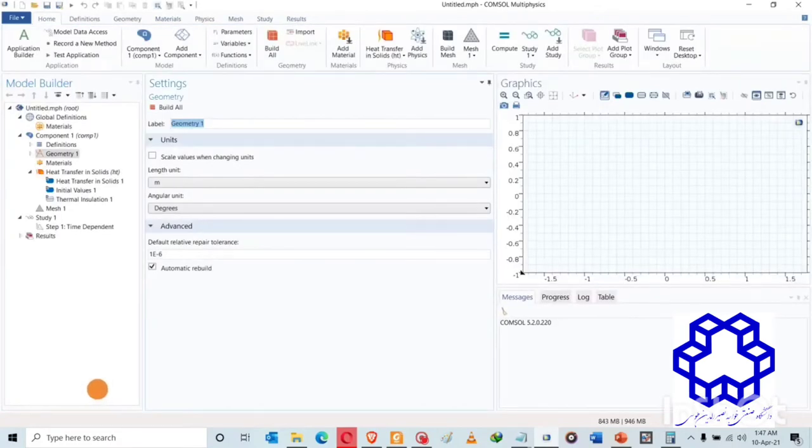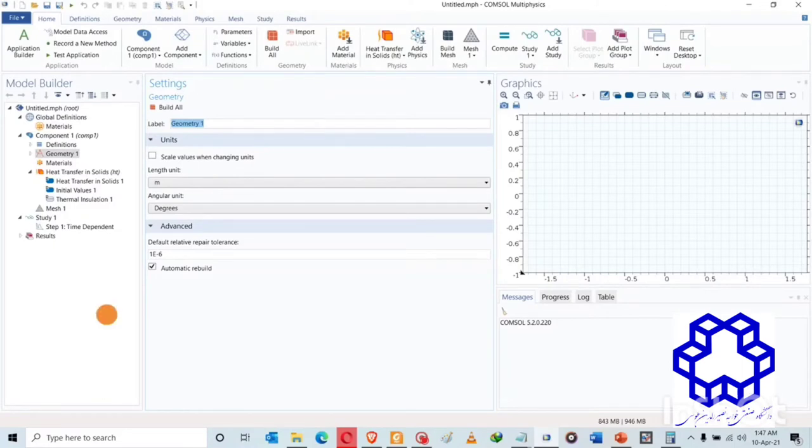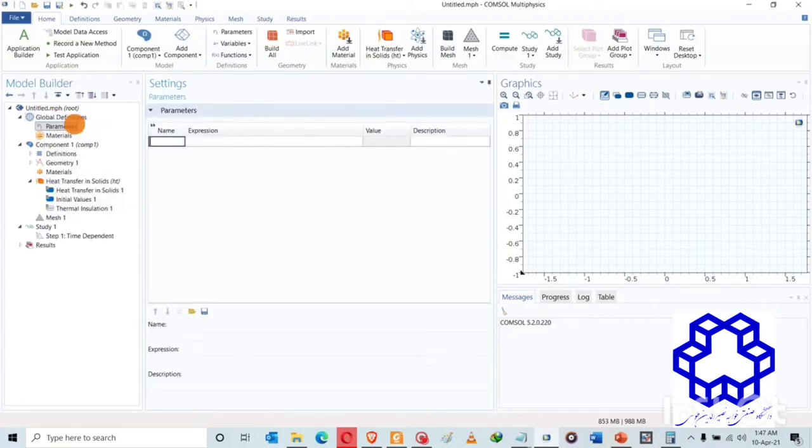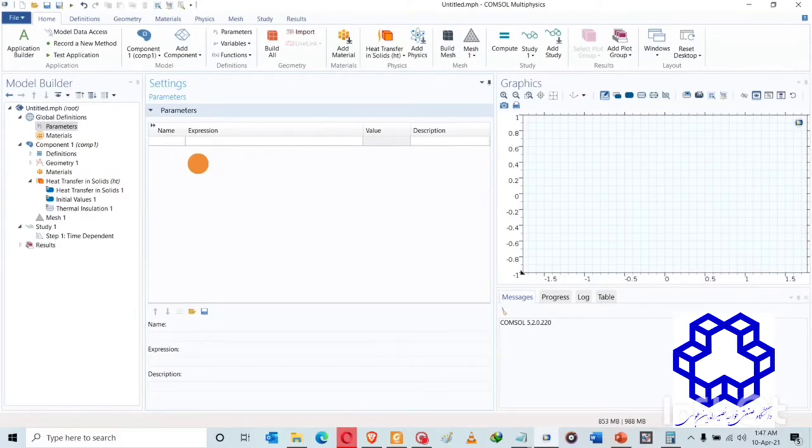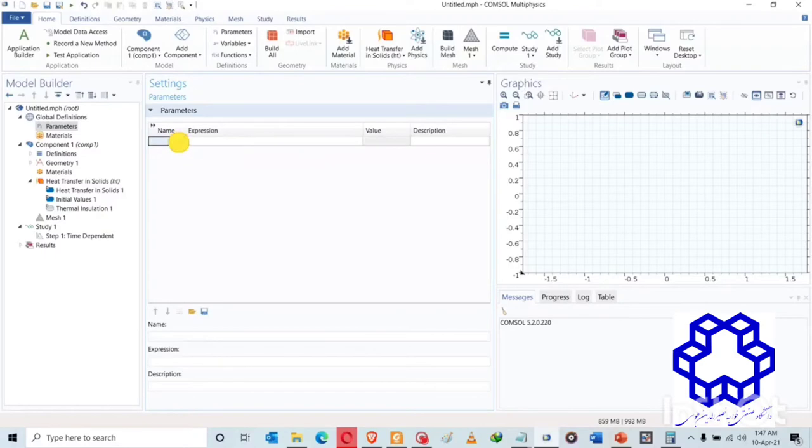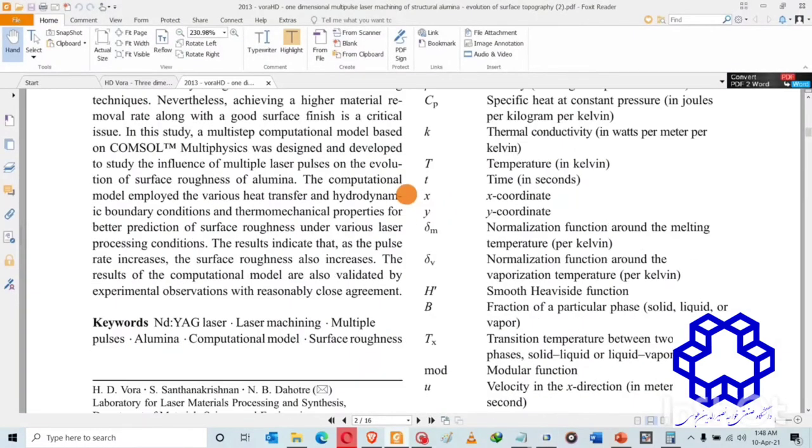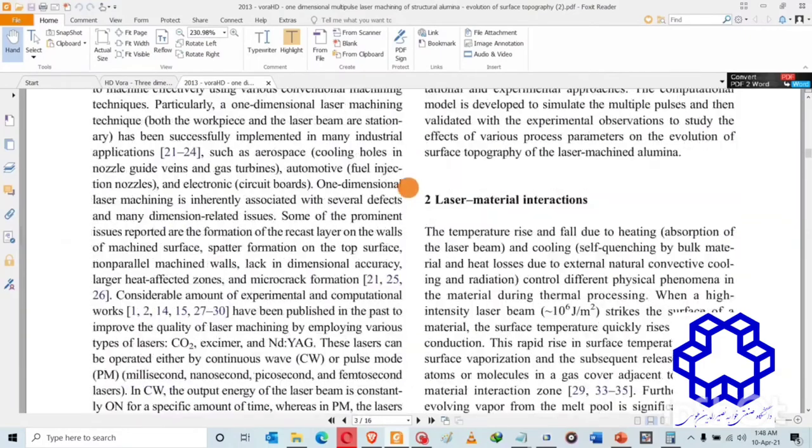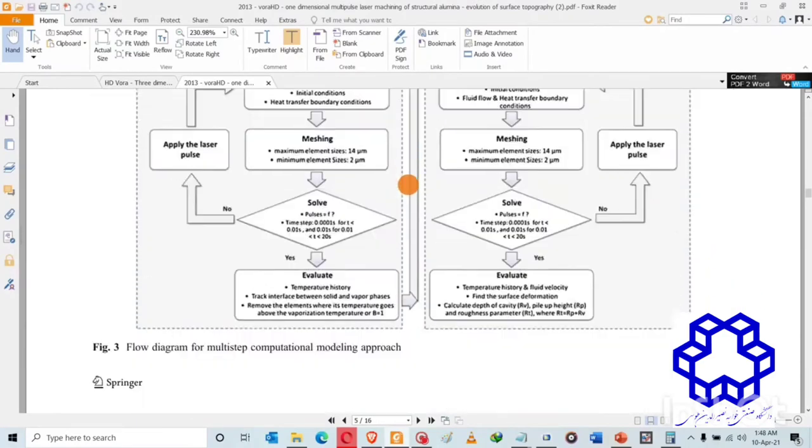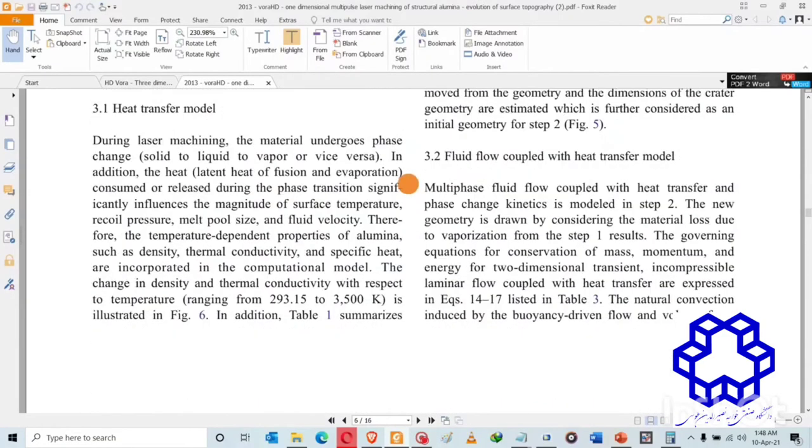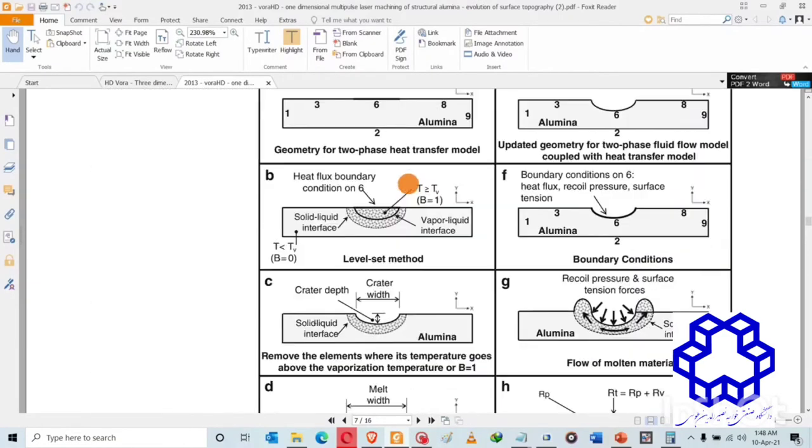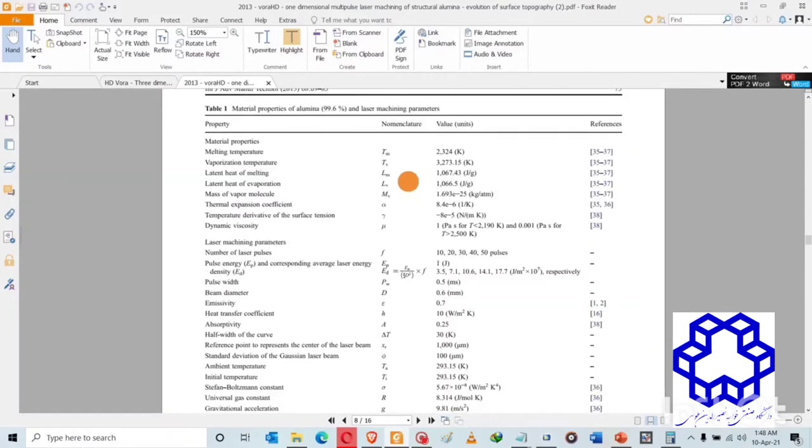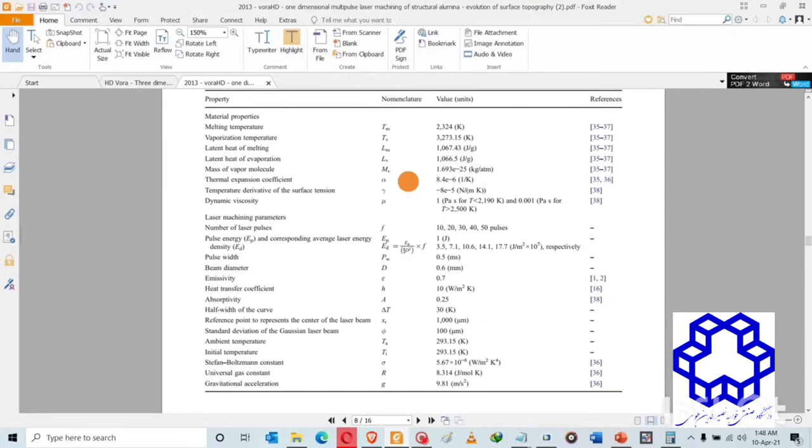In the model builder, the first step is to create or input parameters. What we want to input here are the laser parameters and the sample dimensions and the material properties if necessary. First, the parameters we are going to extract from this article here. They have been organized in a very nice table. Since in the previous demonstrations we created and added the material properties, we are going to skip this section.